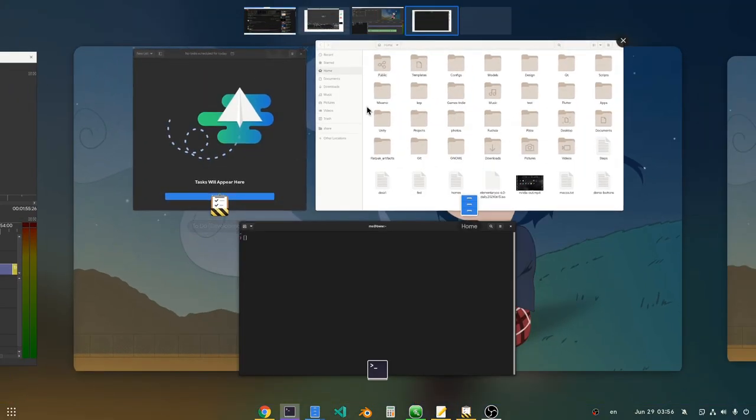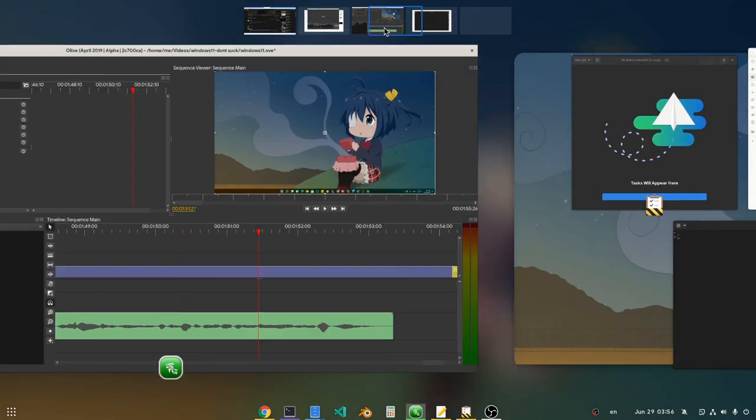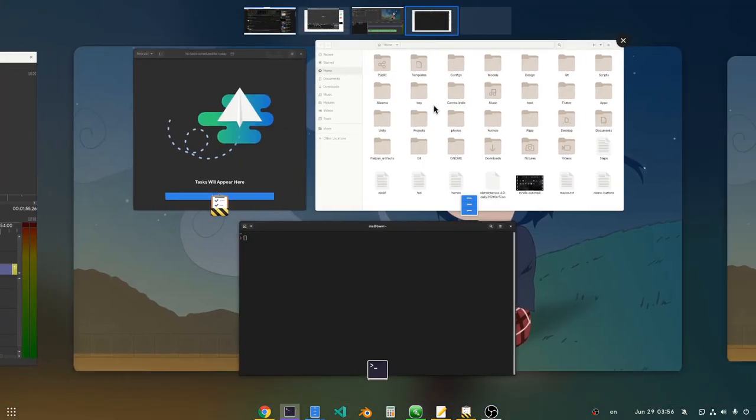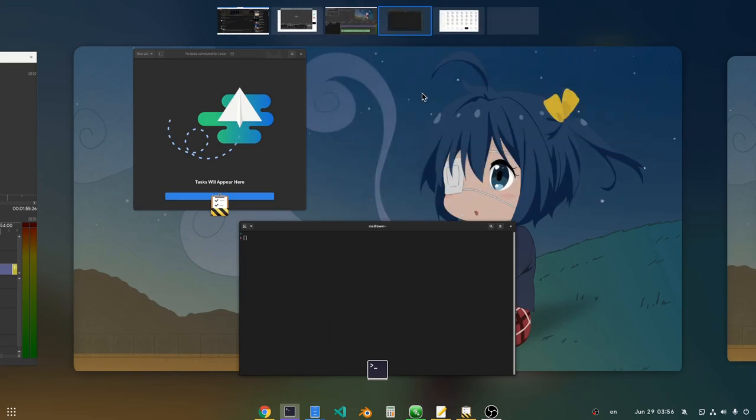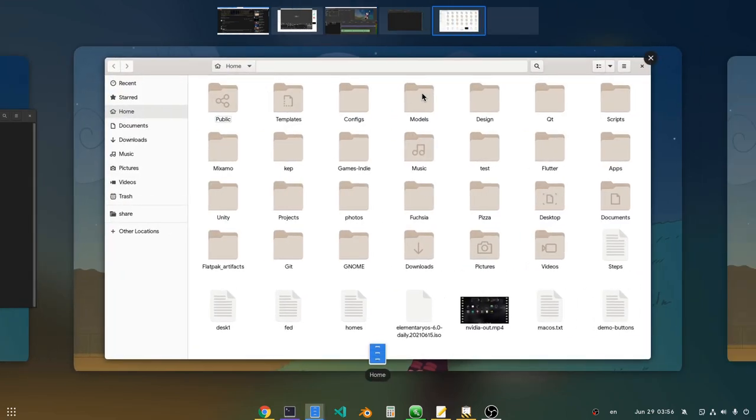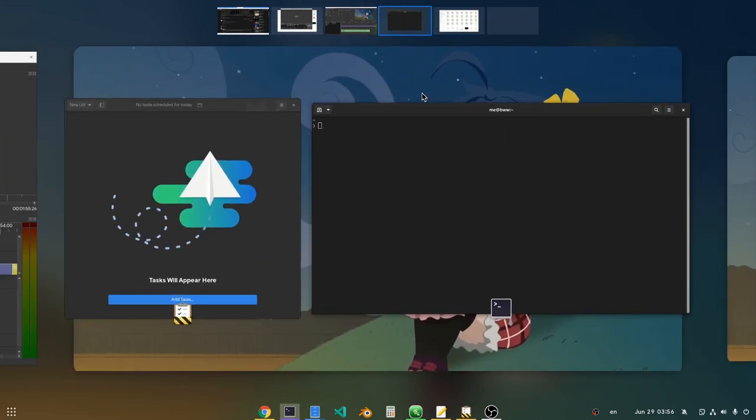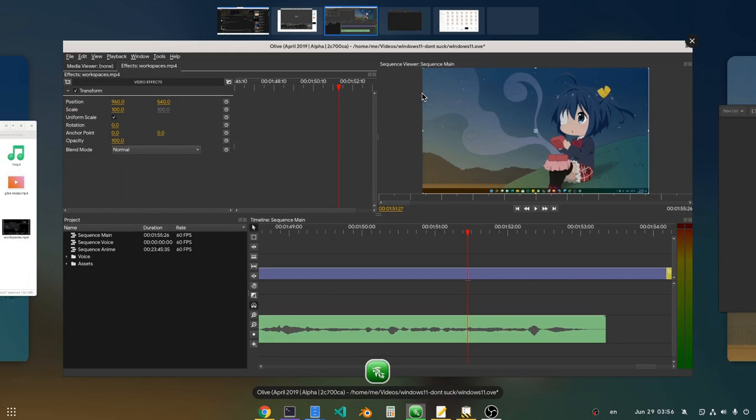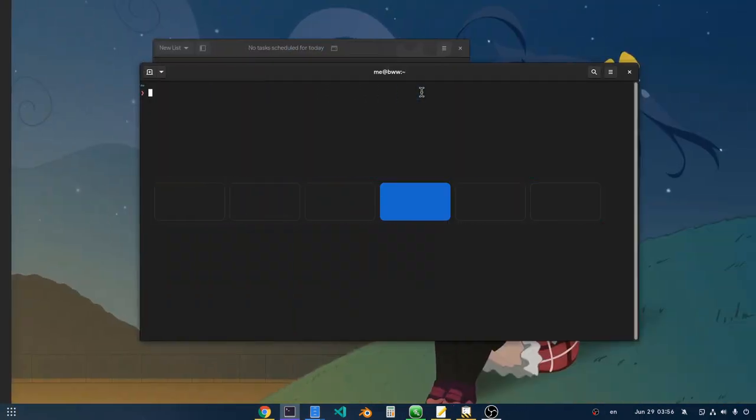So clicking on a workspace thumbnail will leave us on Windows Overview, as it should. Much faster, much more convenient. And switching workspaces animation just works, like everywhere else really.